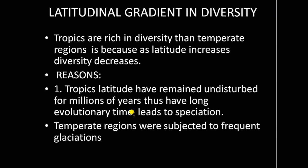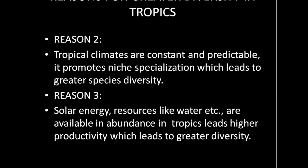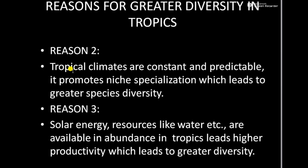Temperate regions, by contrast, were subjected to frequent glaciations. The environment there is not constant — it is disturbed frequently. That is why speciation does not take place to the same extent as in the tropics. The second reason is that in tropical regions the climatic conditions are constant and predictable.